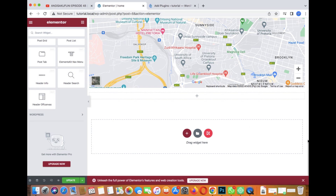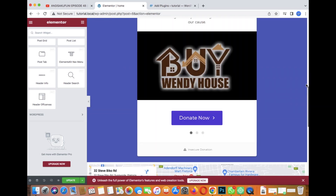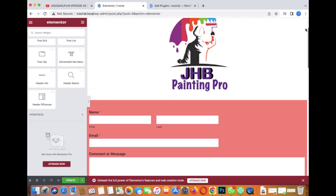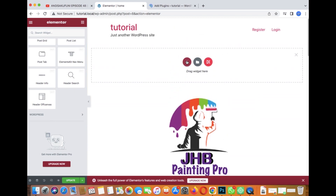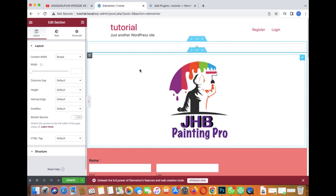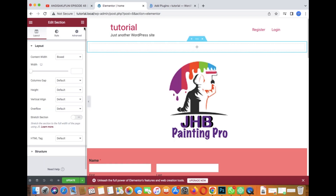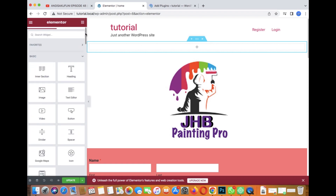Then go to your website and edit it with Elementor. Here's my site, already open in a tab. We're on the home page. Now let's add something — go to the arrow for widgets, then go to Edit Section.